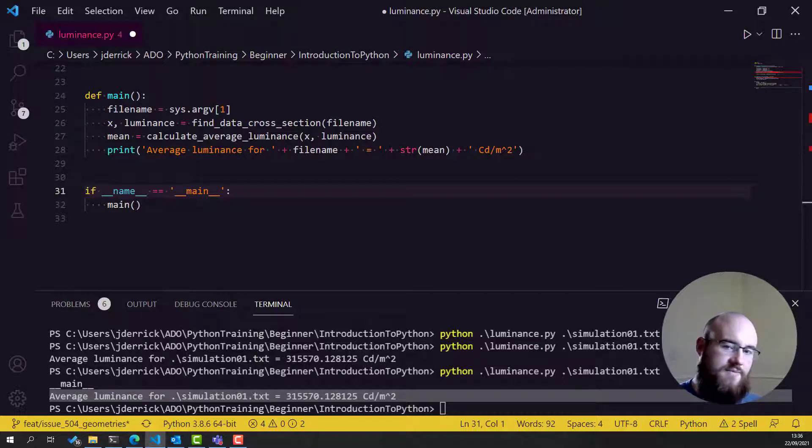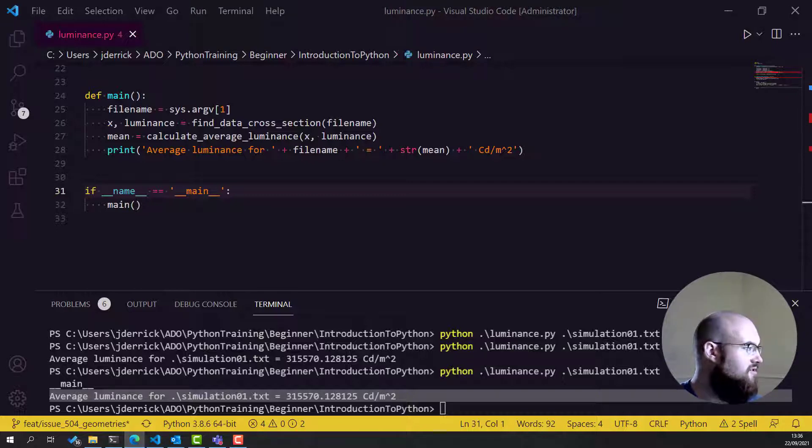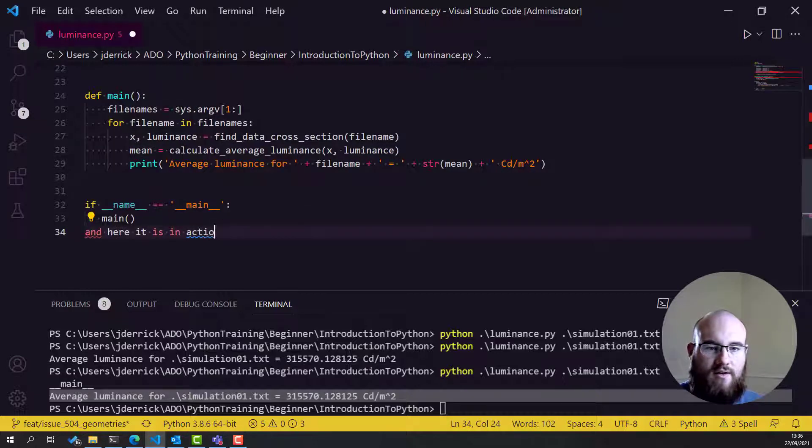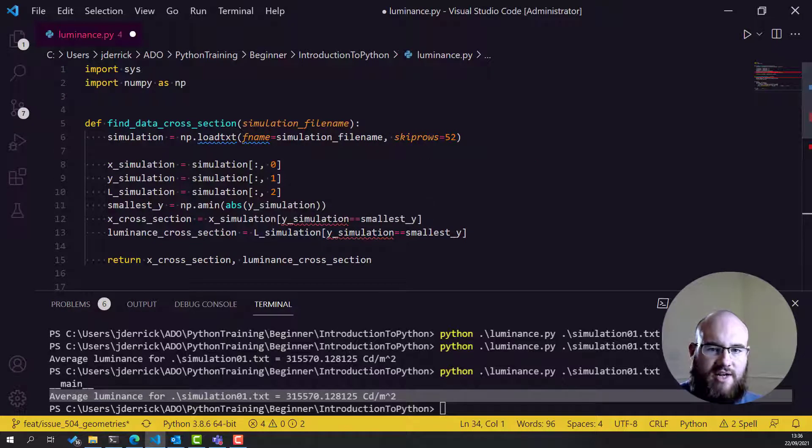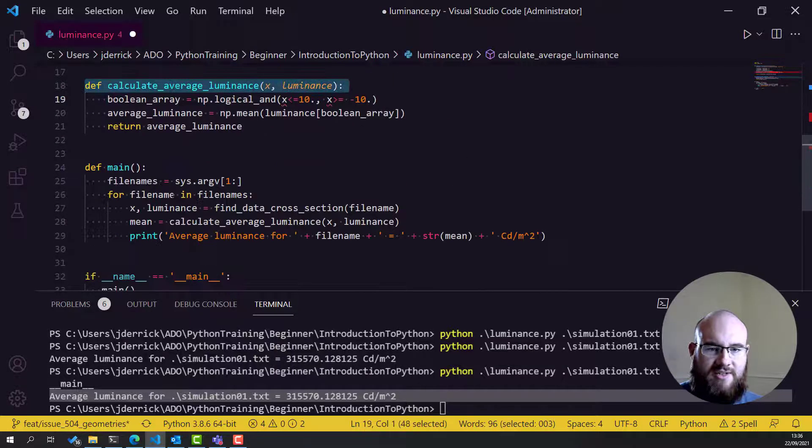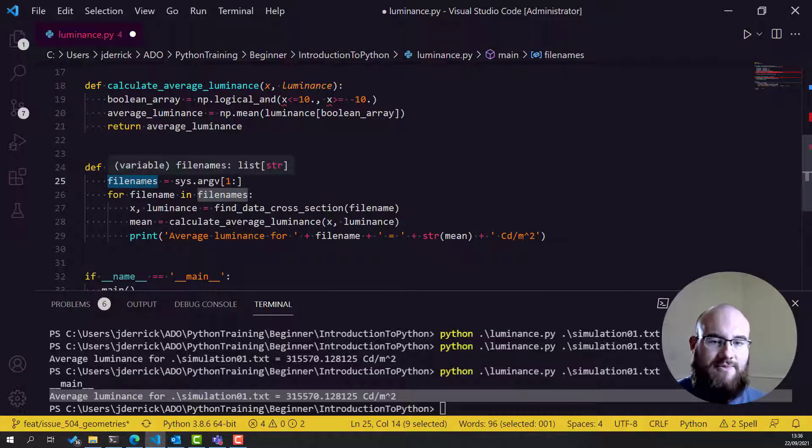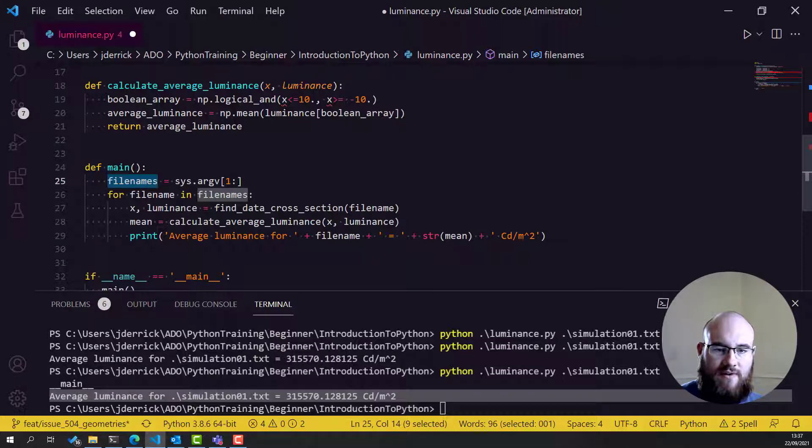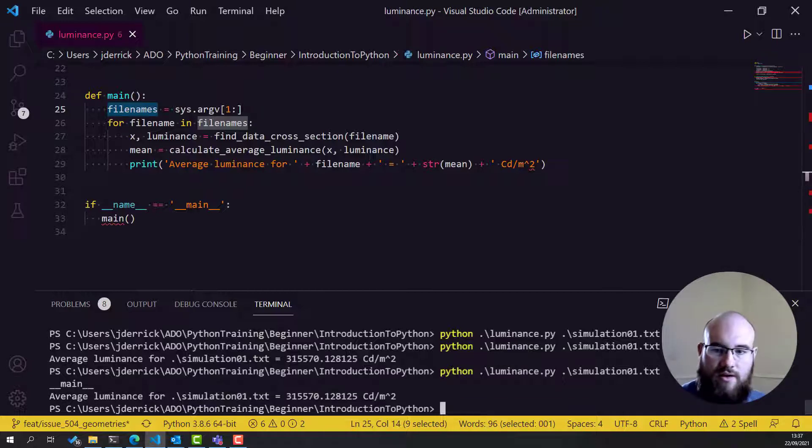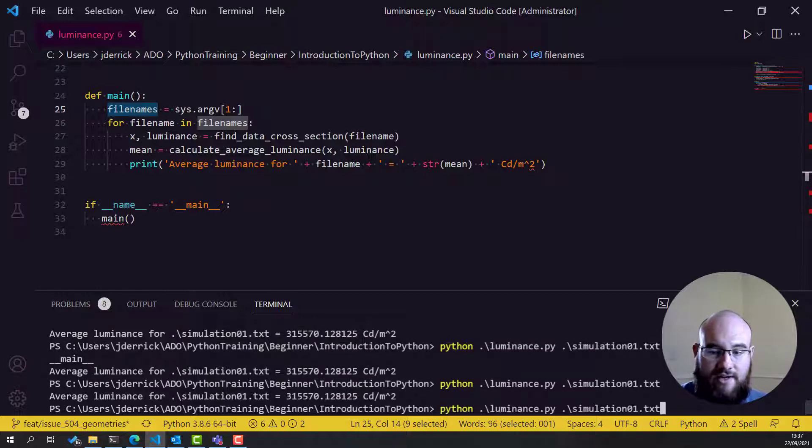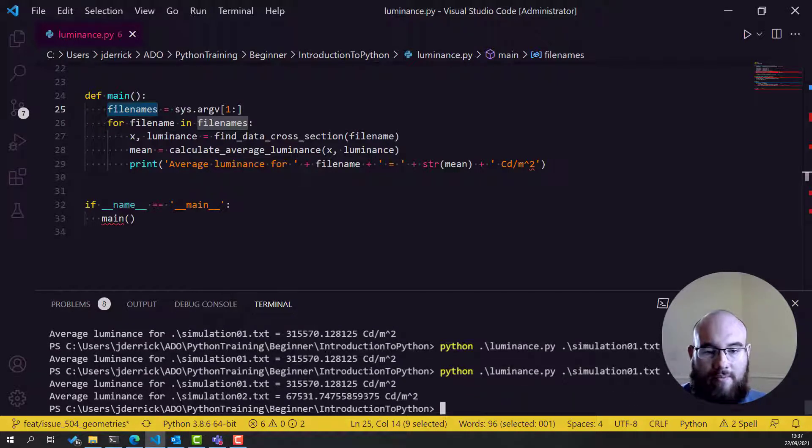So, at the moment, we're just doing this for one file. How can we expand our script to work for multiple files? Well, we can just do it with a small addition, a small change. So, here, I have changed the script based on what we have in the notes. Now, we're defining the data cross-section in a function, calculating the average luminance, and then for main, we're saying that we're going to have file names, which is all of the inputs after luminance.py. And then we're iterating over all the file names and printing out the average luminance for each one. This is quite a nice way of doing it, because it means that the previous method still works, but if we wanted to include simulation 02, we'd now get both. It's quite powerful.